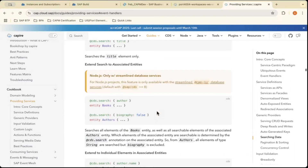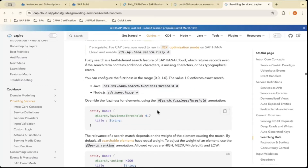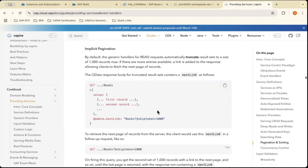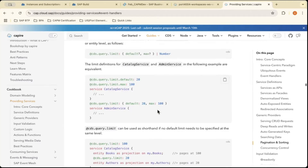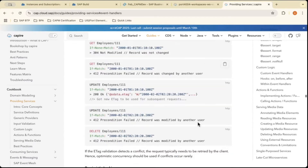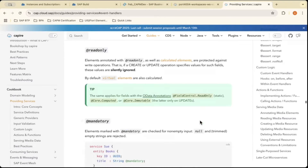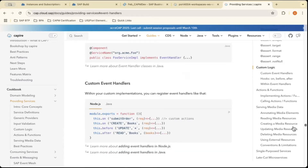Apart from generic providers, we can use only the custom event handlers in our trial account because those can be used with JavaScript code. In real-time projects that I am working on, I am using only these custom event handlers so far. We will now see what the custom event handlers are and how we can use hooks on them.